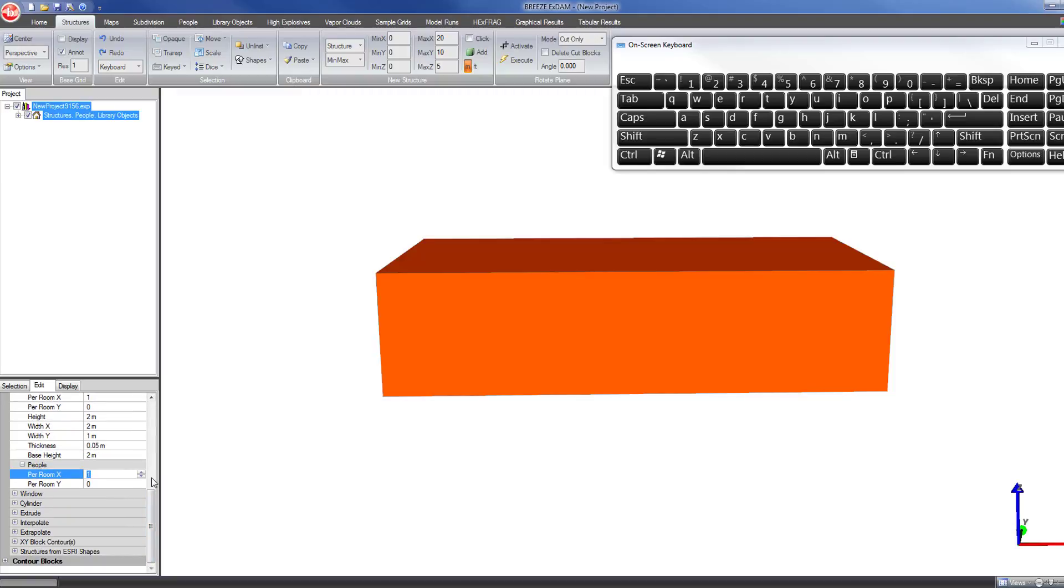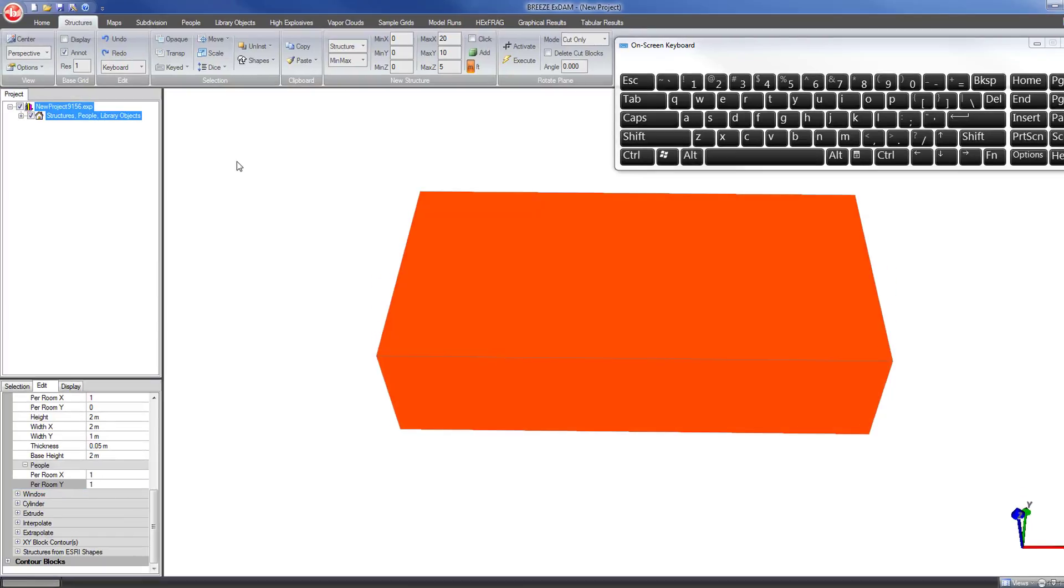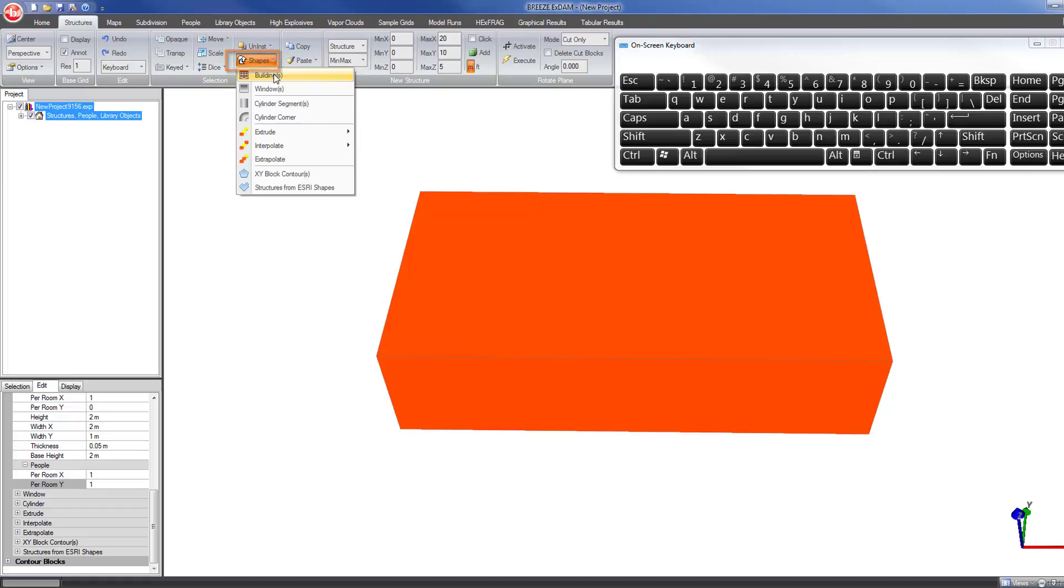The last thing I can set in the building parameters will be the number of people per room. If I leave both these set to one, that will put one person in each room. With those parameters selected, now I can just go to shapes and select buildings.